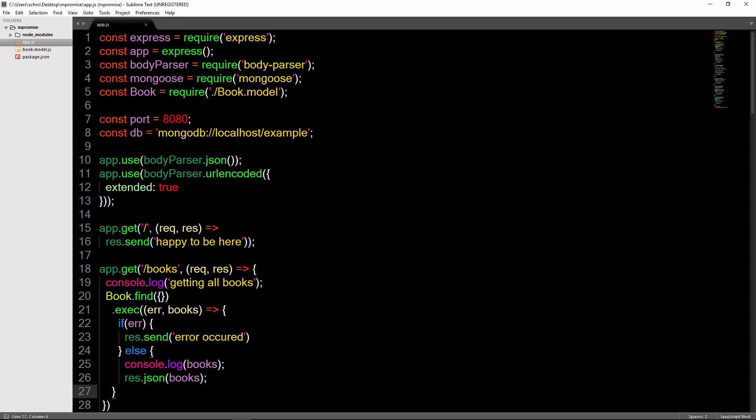In this video I'm going to show you how to use promises in Node.js and more specifically within Mongoose. So even though promises are now native to Node.js version 4 and above, they aren't native to MongoDB, so you have to add in your own promise library.